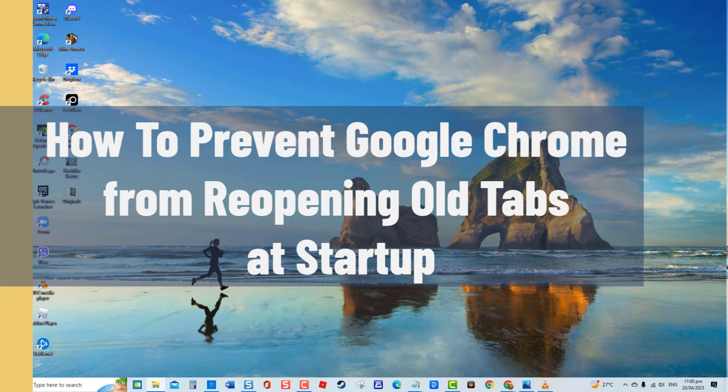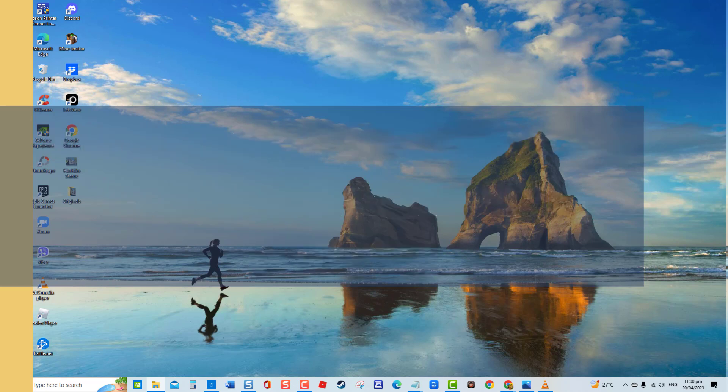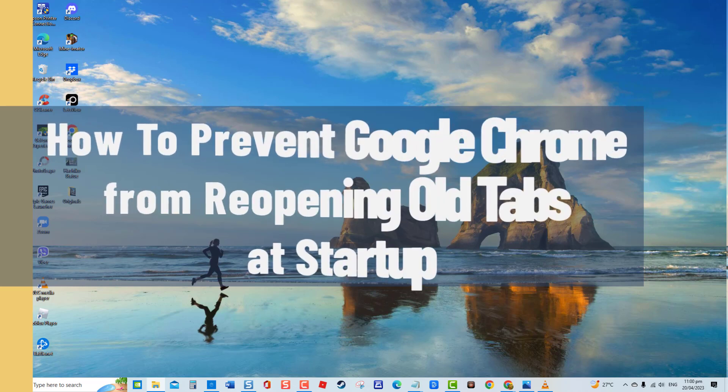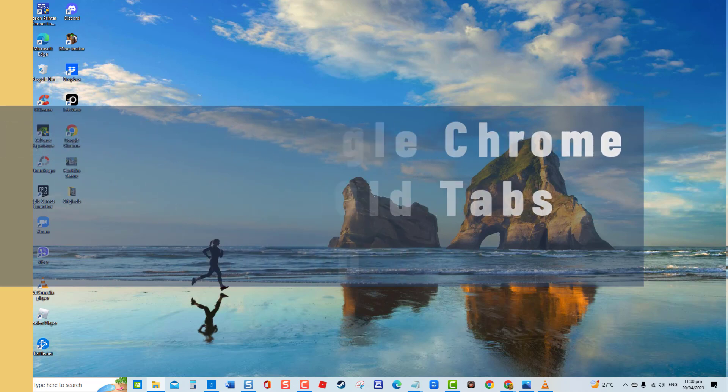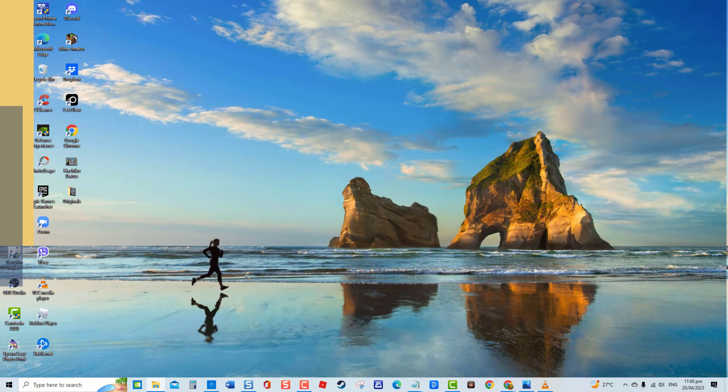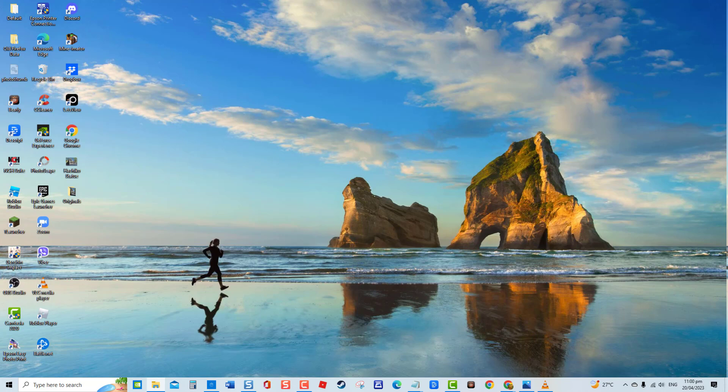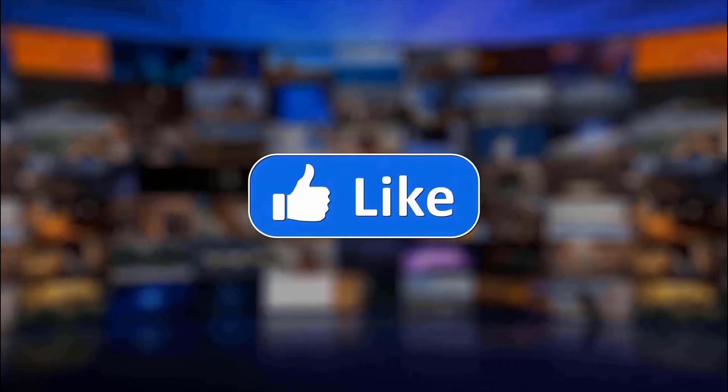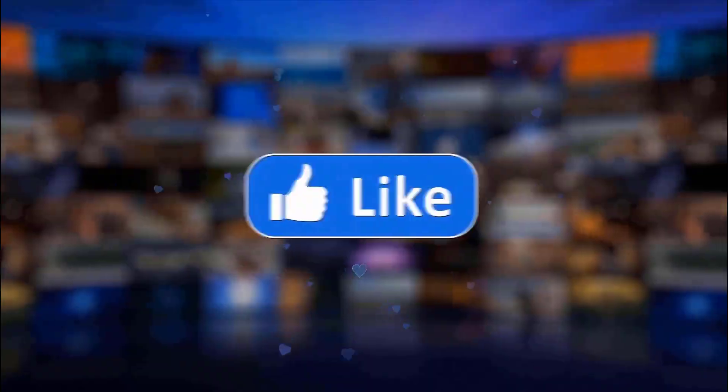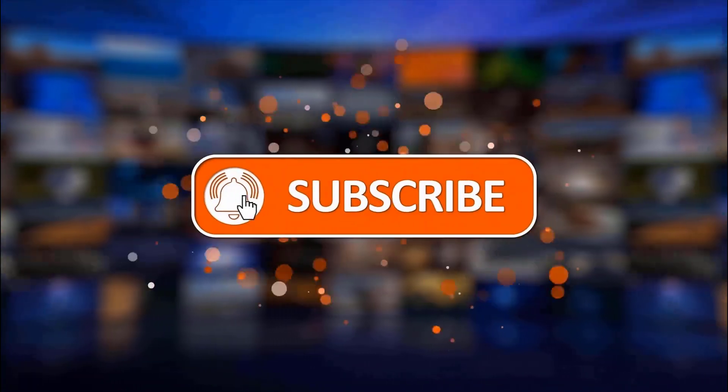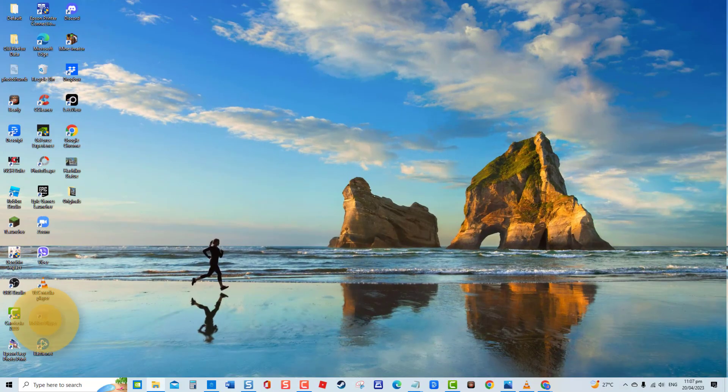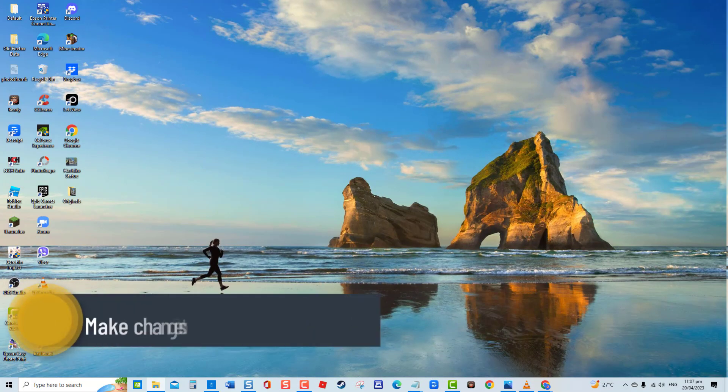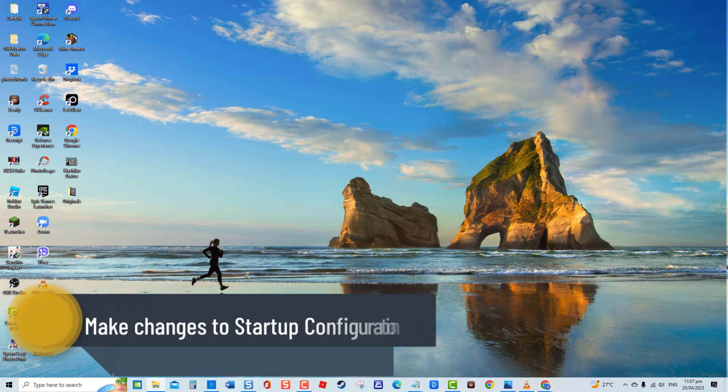The issue can be caused by settings that need to be configured. Lucky for you, we will be discussing that in this video. But before we begin, we would appreciate it if you hit the like and subscribe button for more troubleshooting videos.